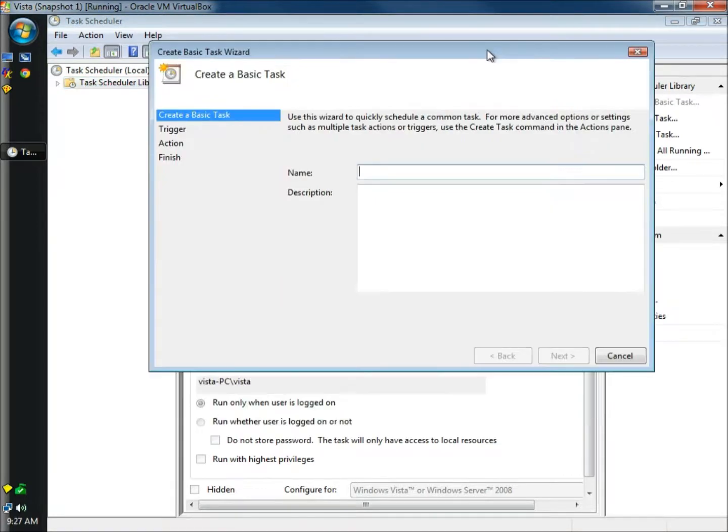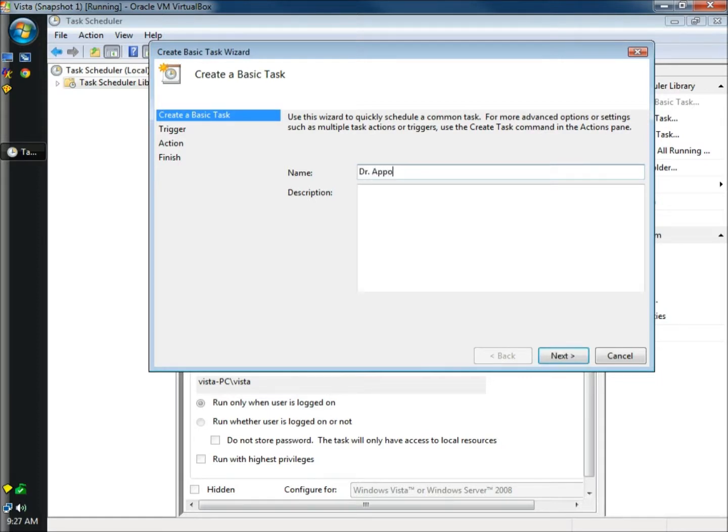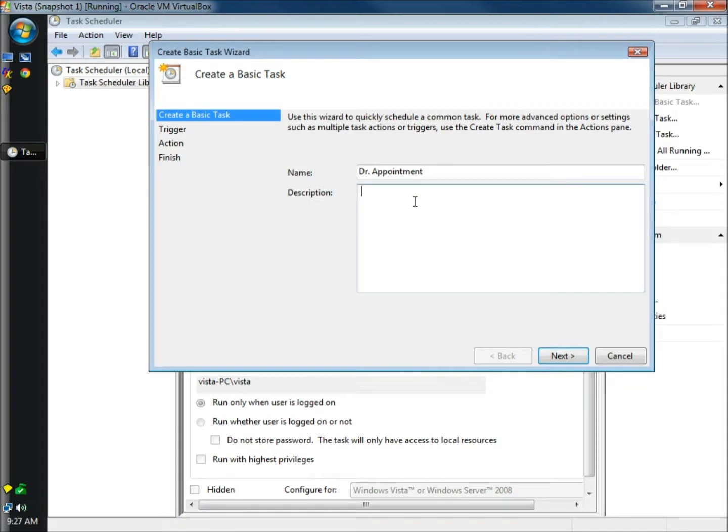When the create a basic task window opens, we need to name our task. And I'm going to name mine doctor's appointment. I'm going to leave this blank, but normally if I was actually scheduling a doctor's appointment, I'd probably put the date and time in here at least. But I'm going to leave this blank. And I'm going to click next.